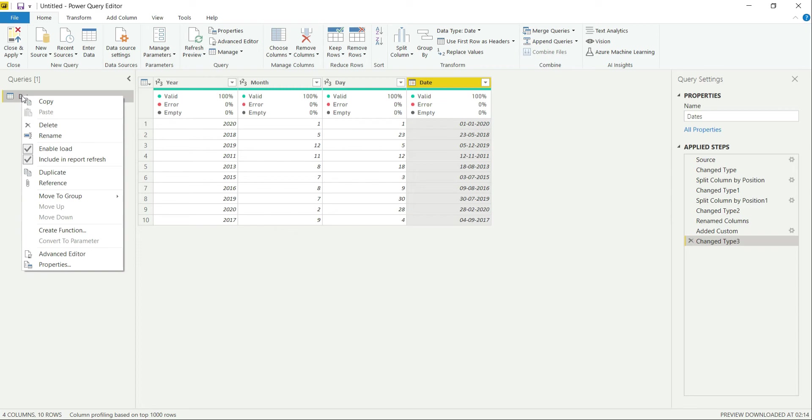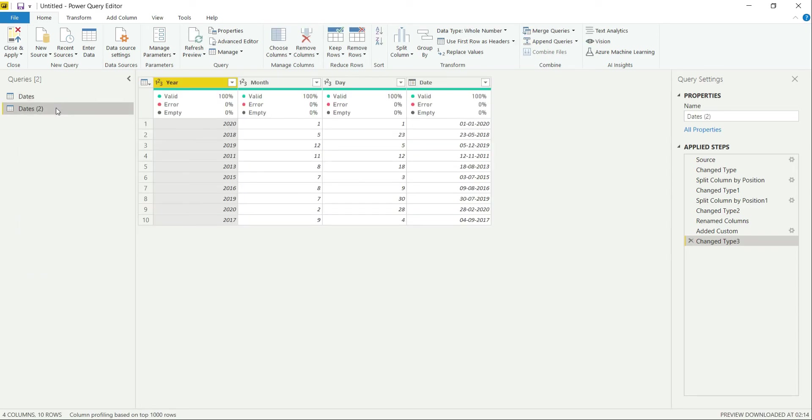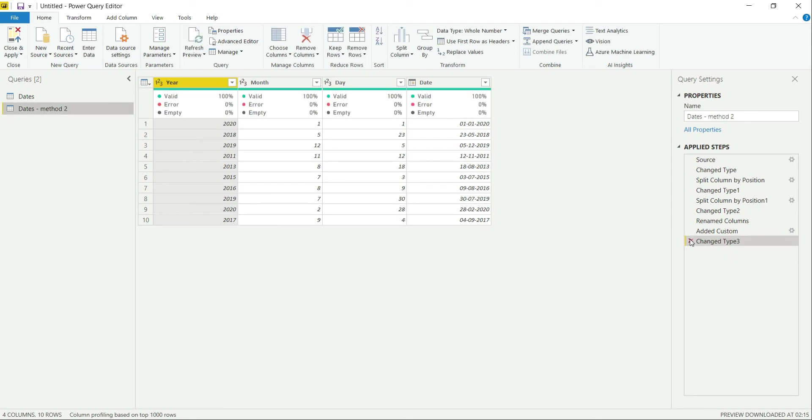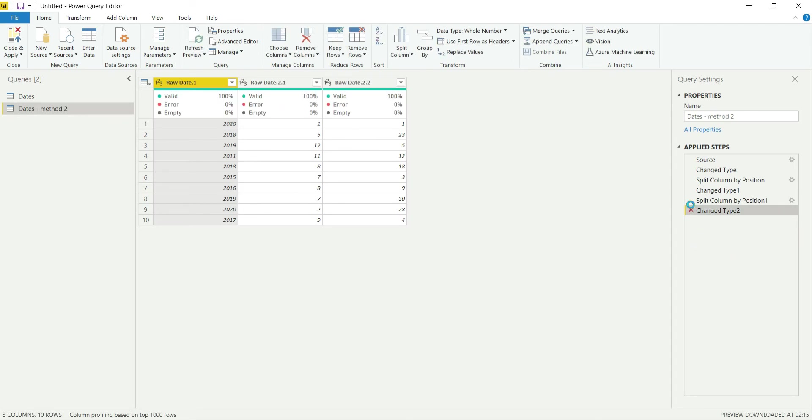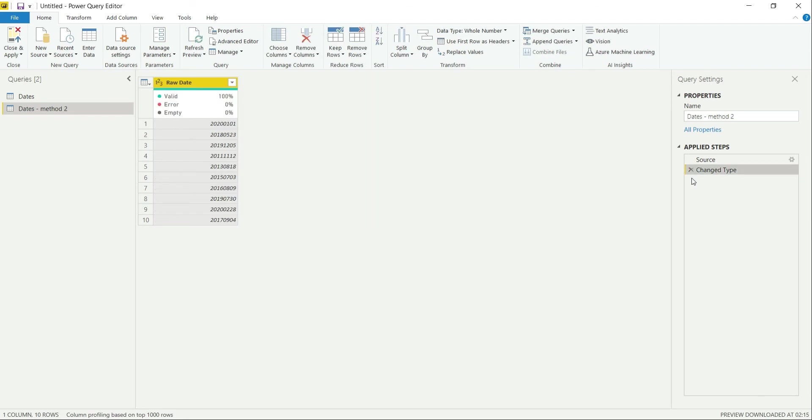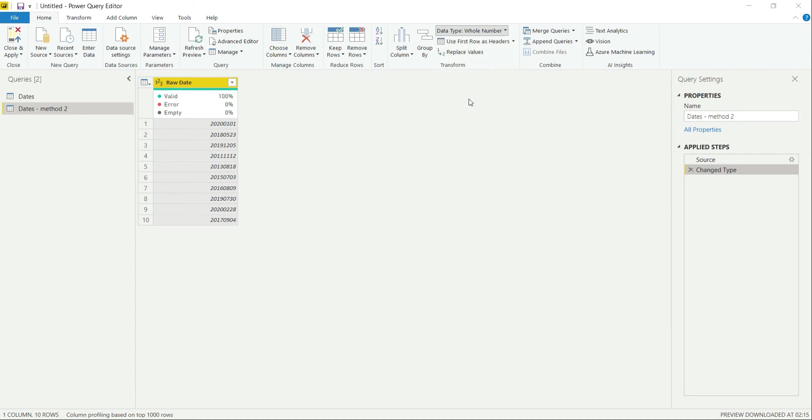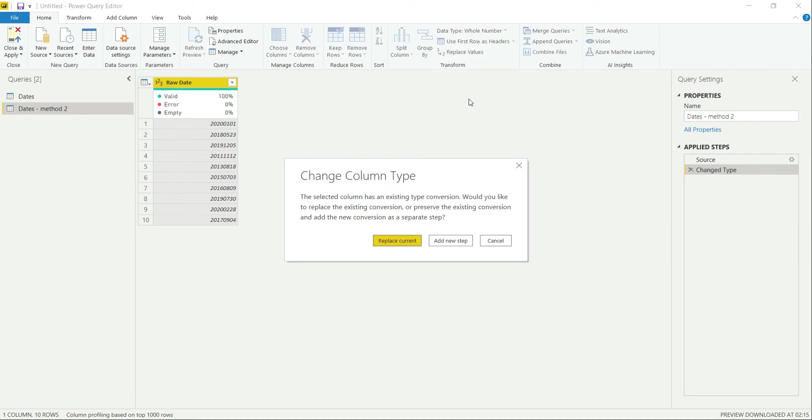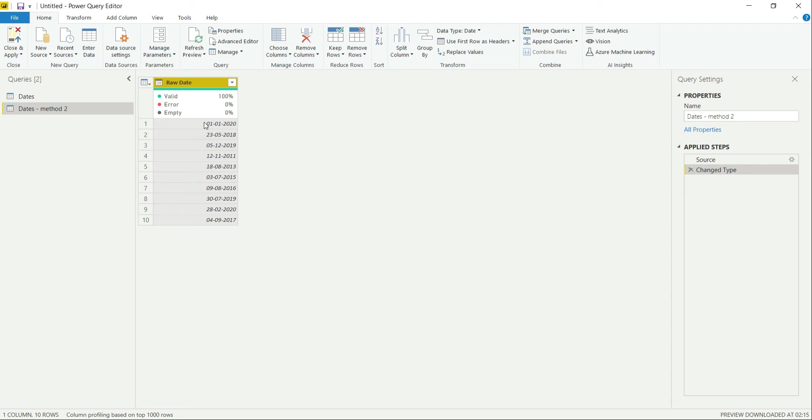Let's check what is the other way of doing the same thing. I'm creating a duplicate query, method 2. I'm removing all these extra steps that we performed previously. So this was the raw value for us. If you want to convert it to date, we can always do that just by clicking and replace current. This has provided the date which is a good thing. However, there is a drawback of it.